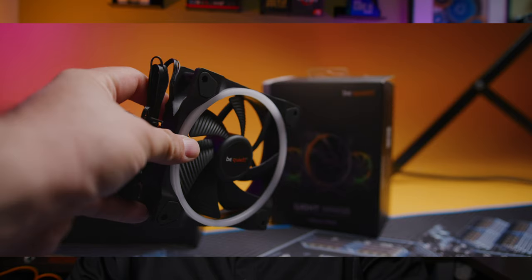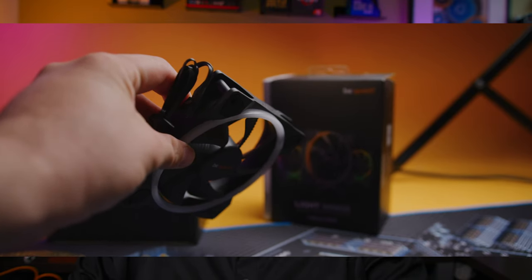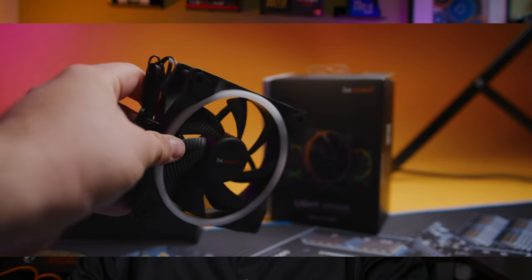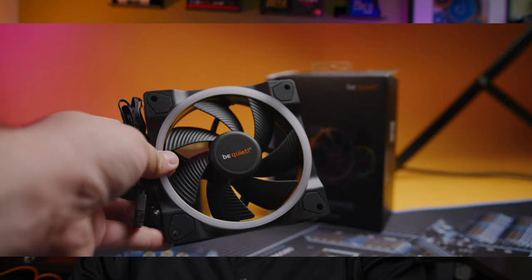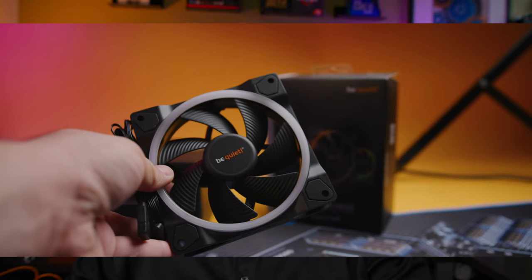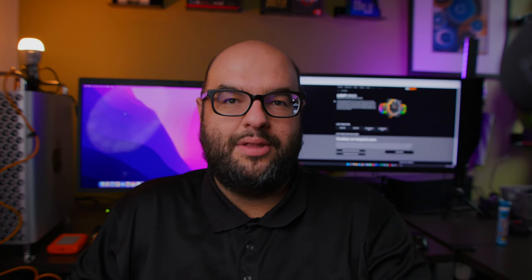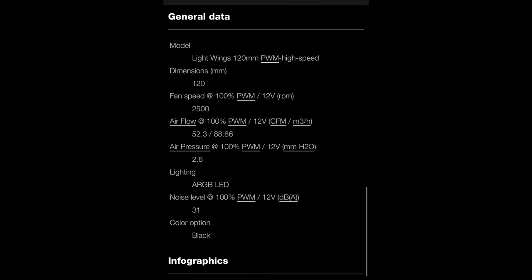Each one is going to have both 120 millimeter fans as well as 140 millimeter larger fans if you have a larger AIO or if your case can accommodate a larger setup like that. And then you're going to be able to choose from basically two different types. One is going to be just a PWM, that means you can control it with your motherboard.